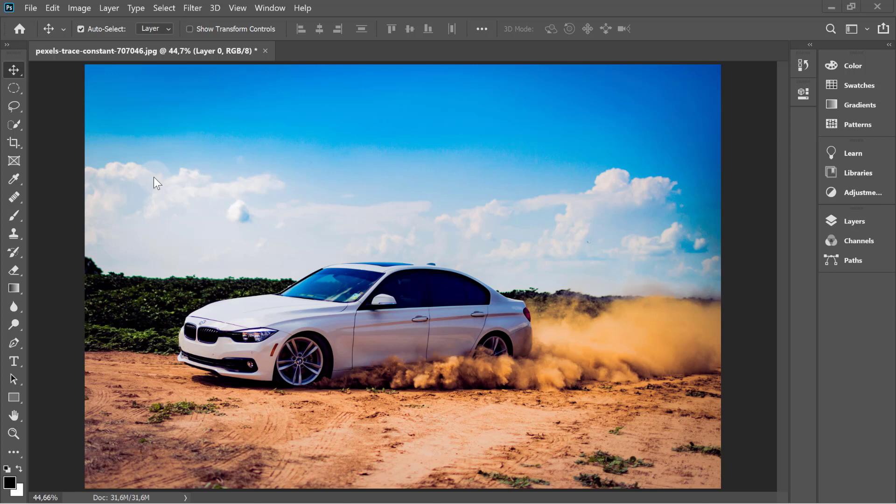Have you ever wondered how graphic designers scale an image without stretching the most important objects? Well, we are about to discover that.